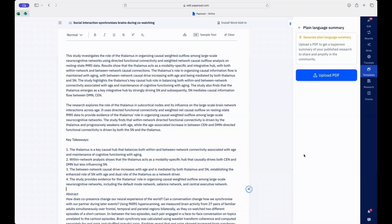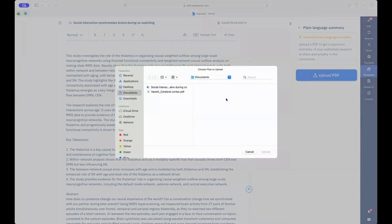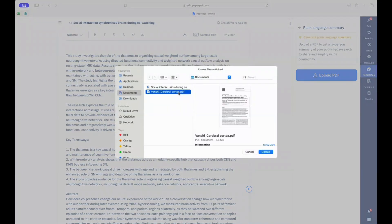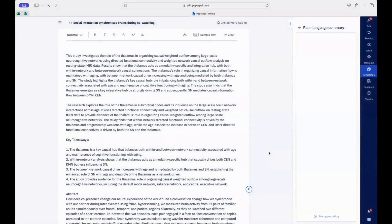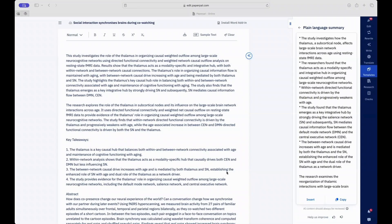Now generate a plain language summary by simply uploading a PDF version of your article. There you have it — it's as simple as that.